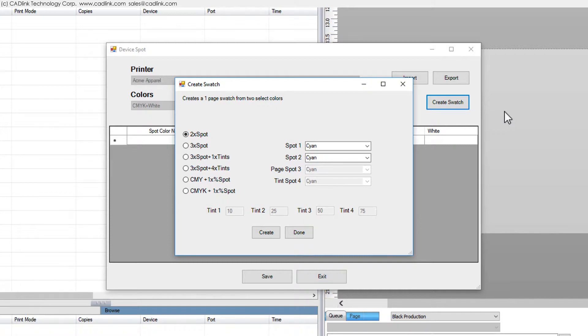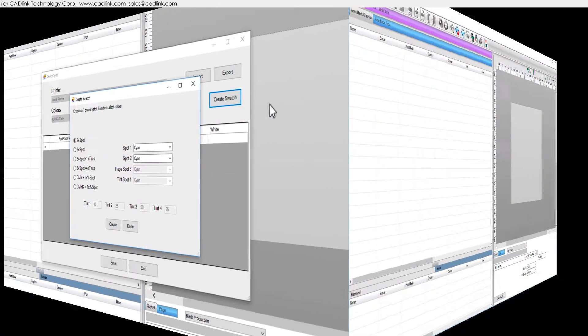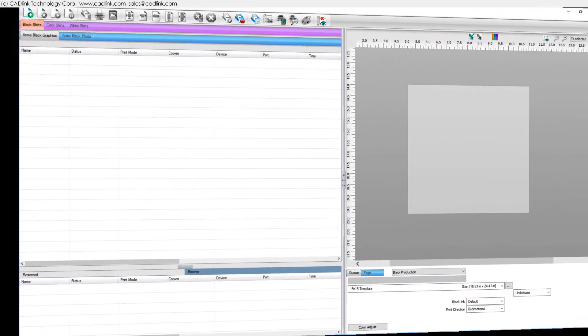However, these charts are specific to the printer and its loaded inks and substrate, so changes require printing new charts.